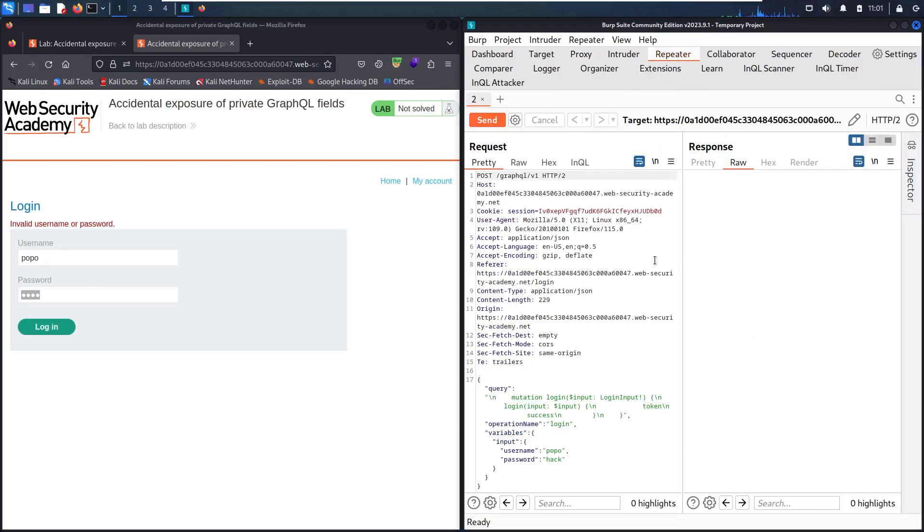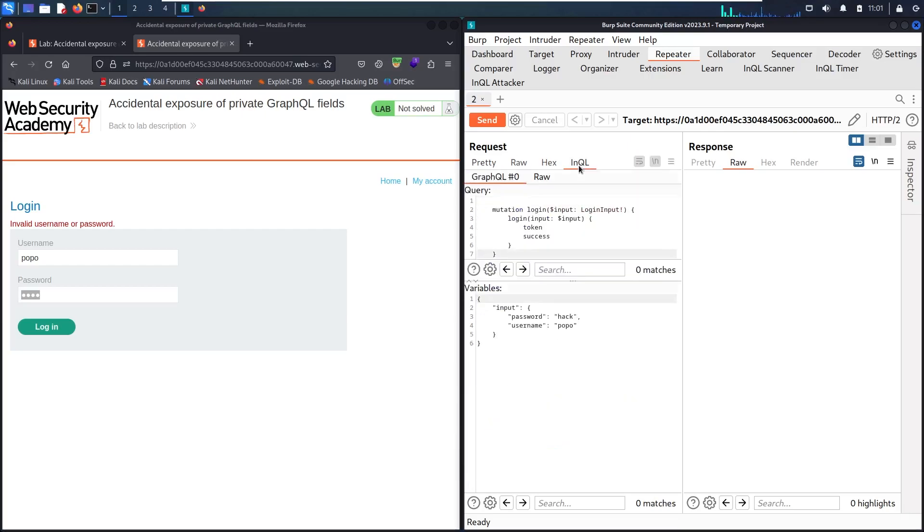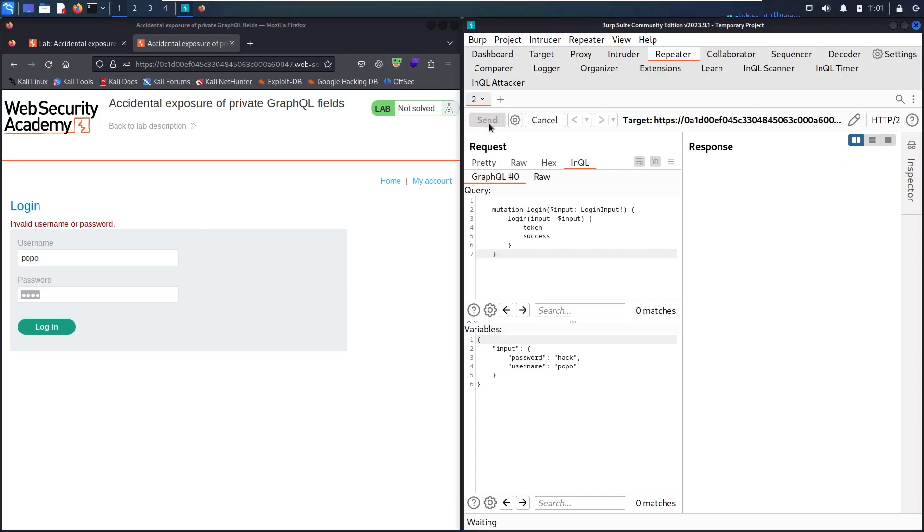Now I can see this is using GraphQL. There's a GraphQL endpoint using POST method and JSON format. Let's go to InQL to see the query. Now it's using mutation, login, and some extra information. Let's send.